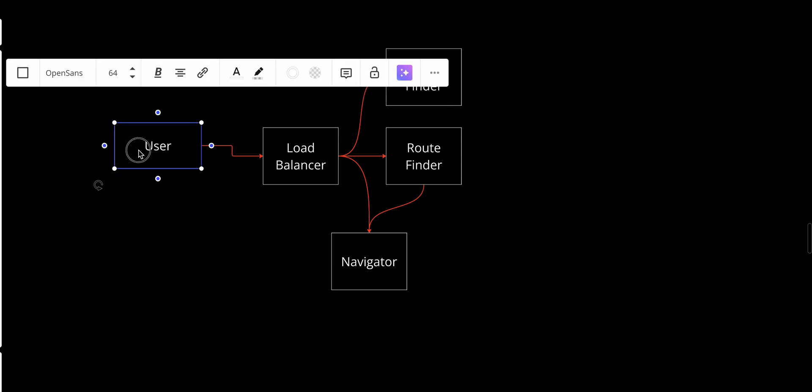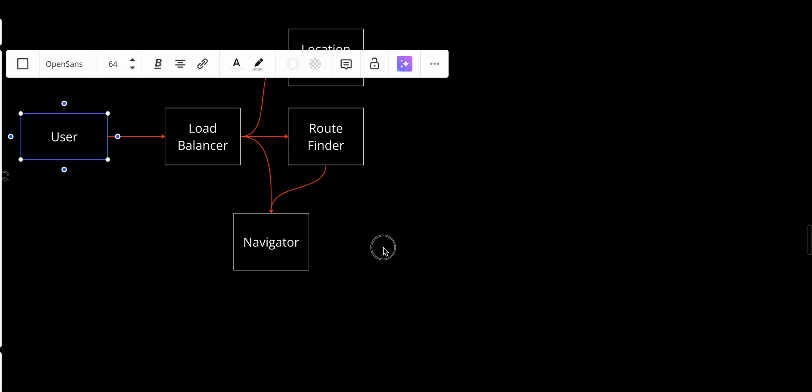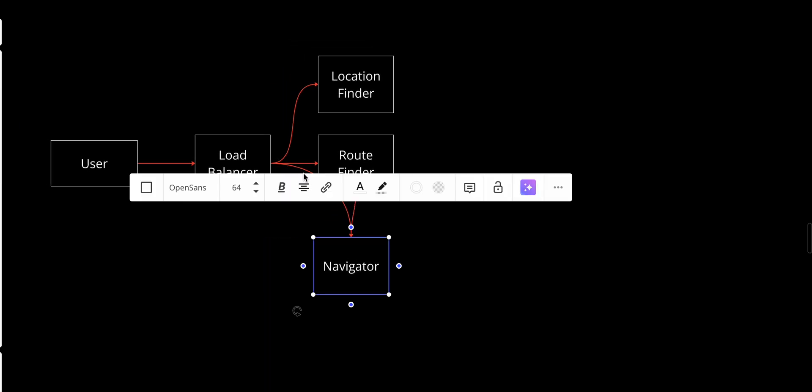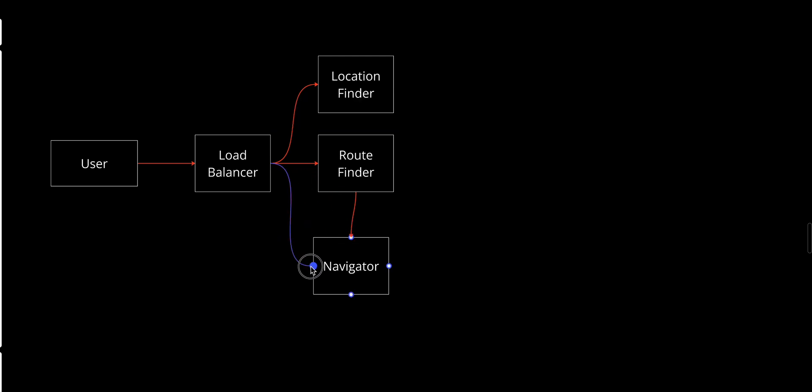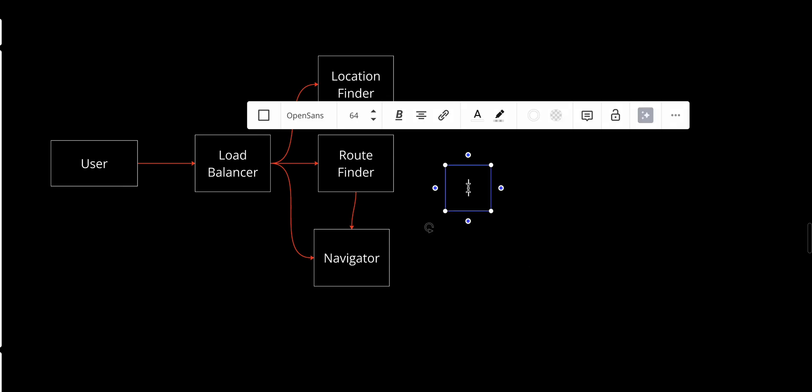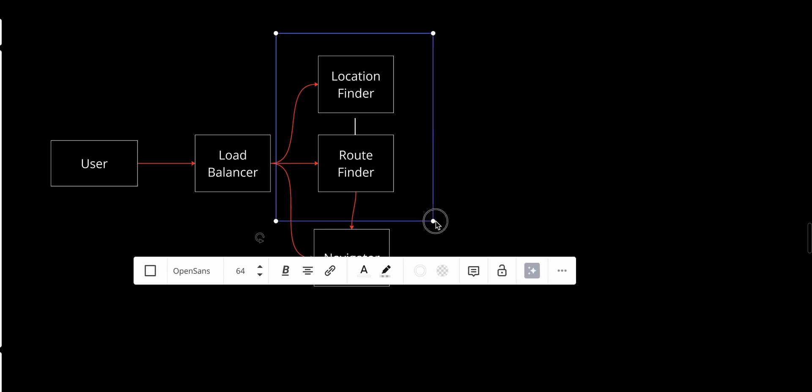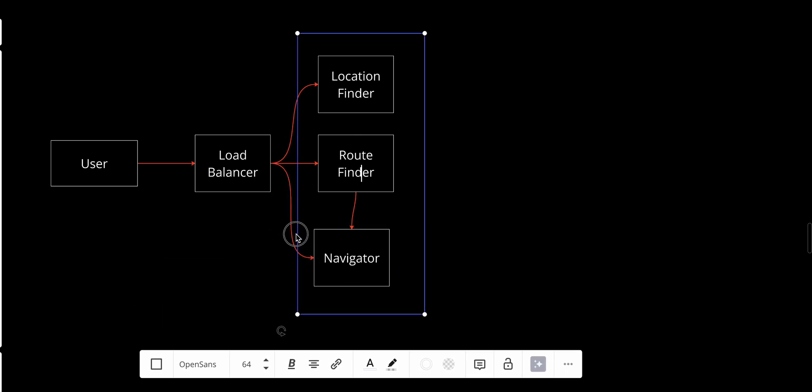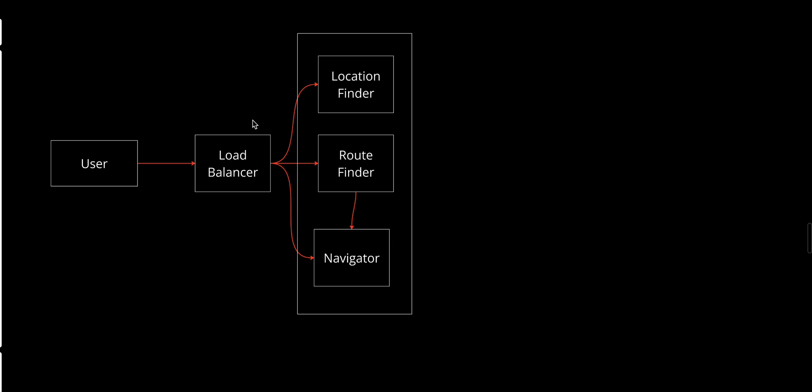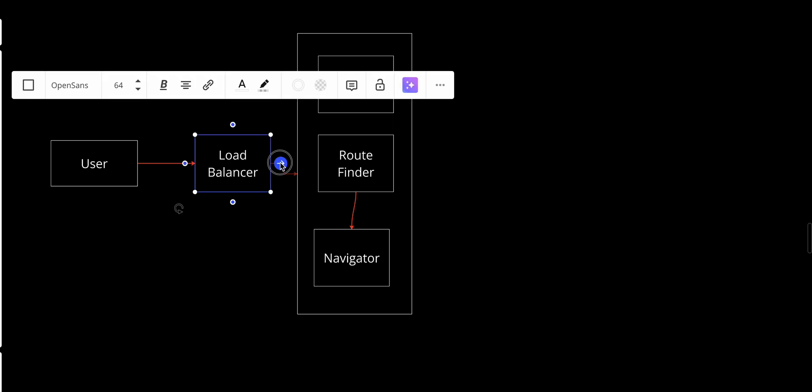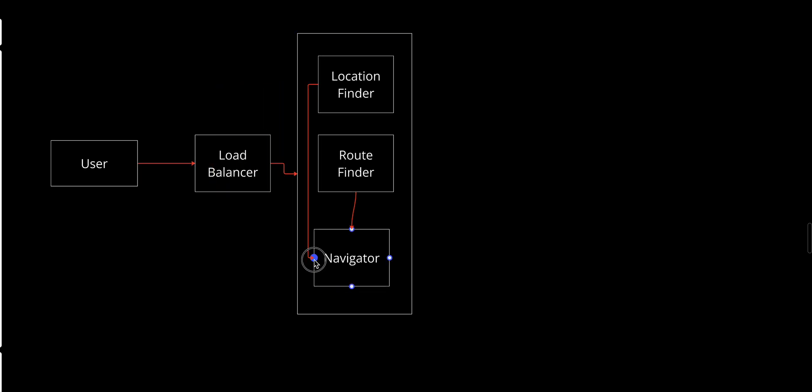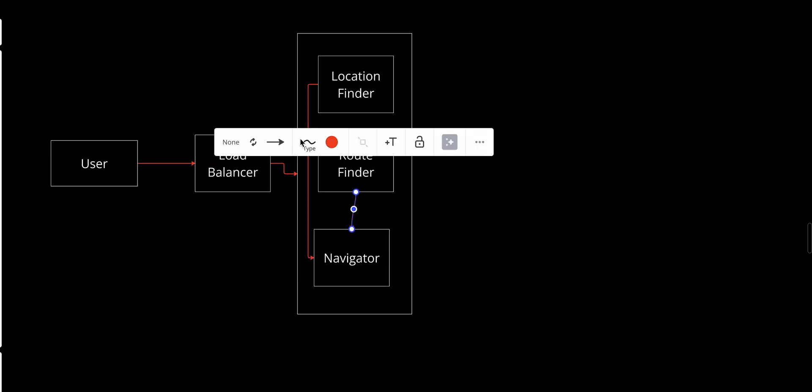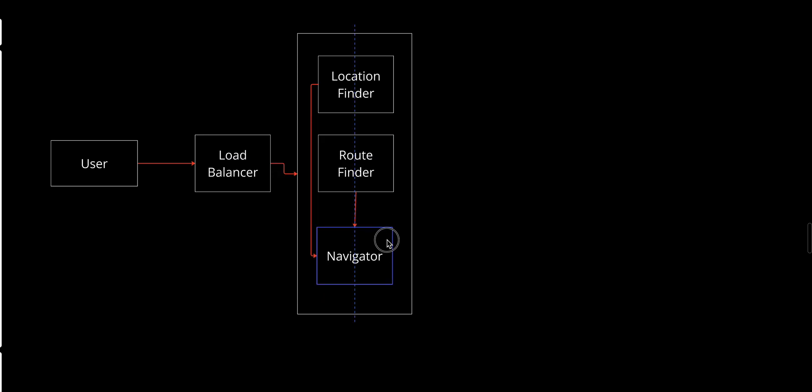Next, I need to improve the diagram. I'll add a bigger box and wrap all of these services together because they will communicate with a lot of different things.